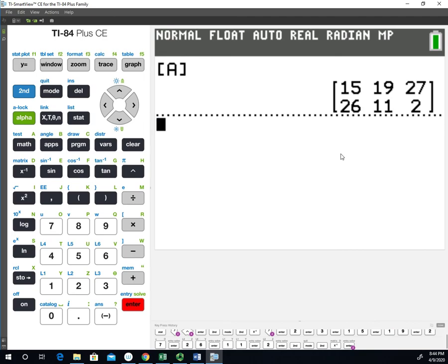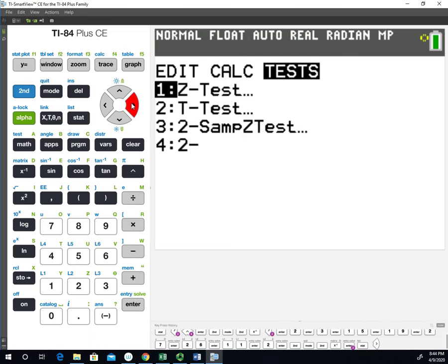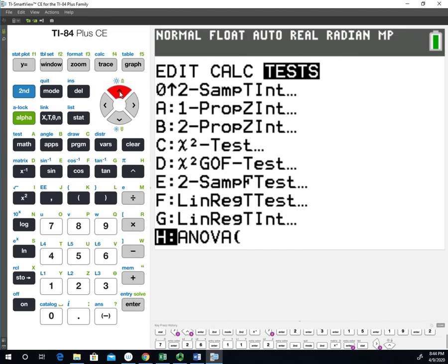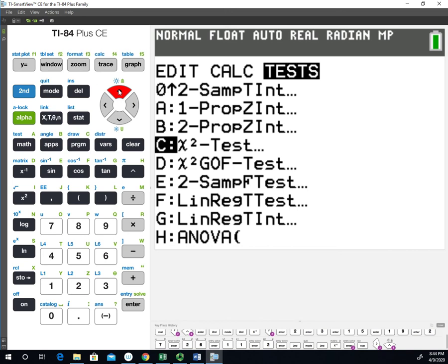Now at this point, we're ready to do the hypothesis test to get the test statistic and the p-value. We'll go into the stats menu, and we're going to go specifically over to test. That's where our hypothesis tests and confidence intervals are. If you hit the up arrow one time, that'll bring you to the bottom of the list. Mine will be option C. If you have an older calculator, it may be different. But it's the chi-square test that we want to use, and we'll select that.